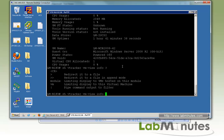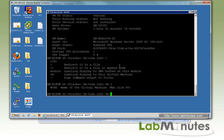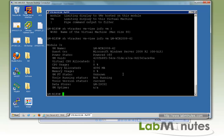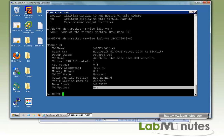You can also specify the exact VM name you're looking for, which is useful in large environments with hundreds of VMs. Here we look at a specific VM, and note that the uptime shows NA since this particular VM is not currently running. This command gives you information not only on active VMs but on all VMs registered in vCenter, whether powered on or off.